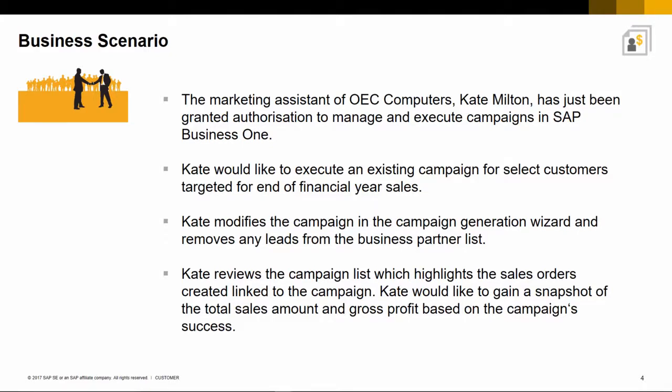Kate modifies the campaign in the campaign generation wizard and removes any leads from the business partner list. Kate reviews the campaign list, which highlights the sales orders created linked to the campaign. Kate would also like to easily gain a snapshot of the total sales amount and gross profit.